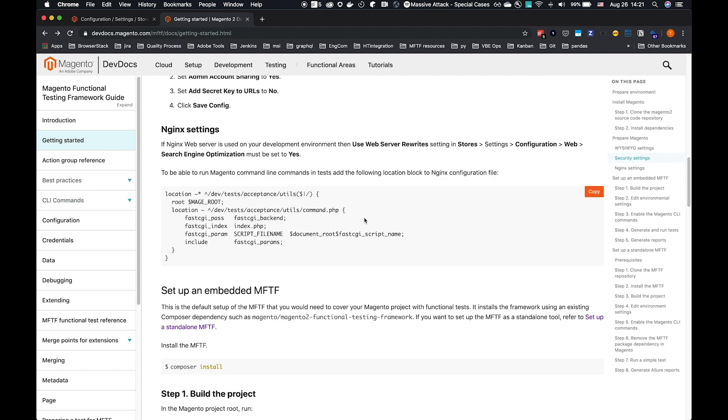We have some Nginx settings here as well, if that's what you're running. If you're running Apache, we'll run through the rest of the guide. That is what I'm running locally, so we will be running through the Apache guide.